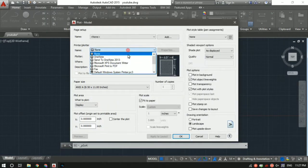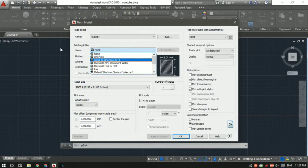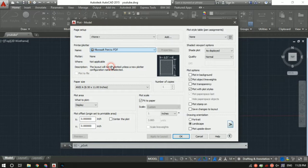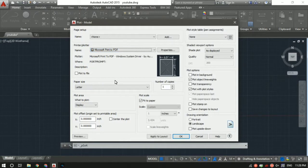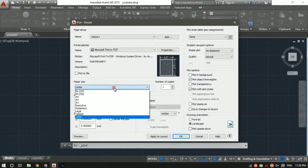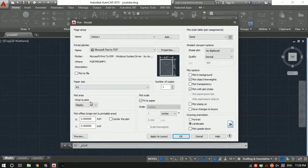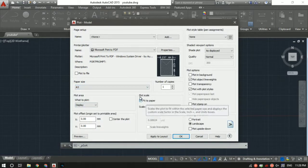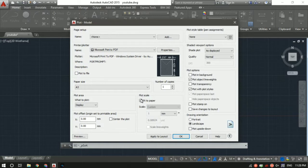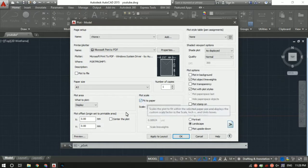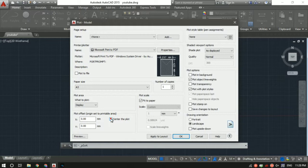In the printer or plotter section, you can select the name as Microsoft Print to PDF. Basically your file would be saved in a PDF format. For paper size you can select whatever you want. Let's say I want A3 size. Then always remember to check 'fit to paper' and 'center your plot'.